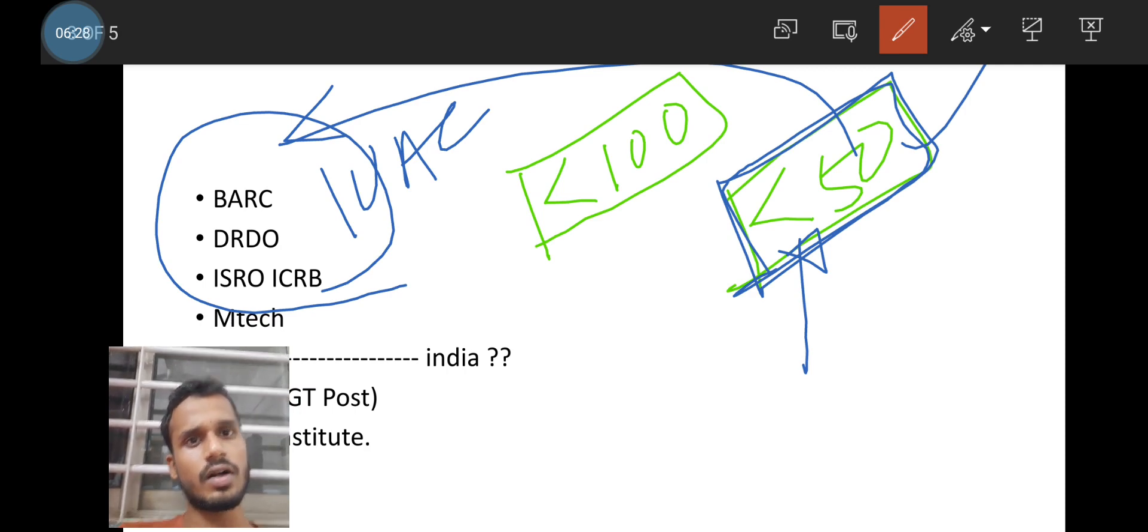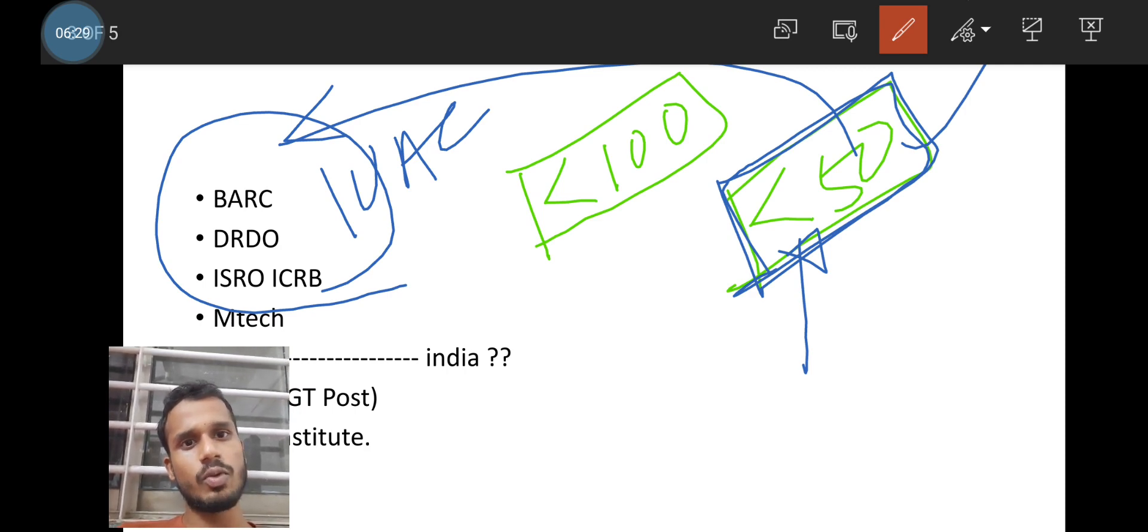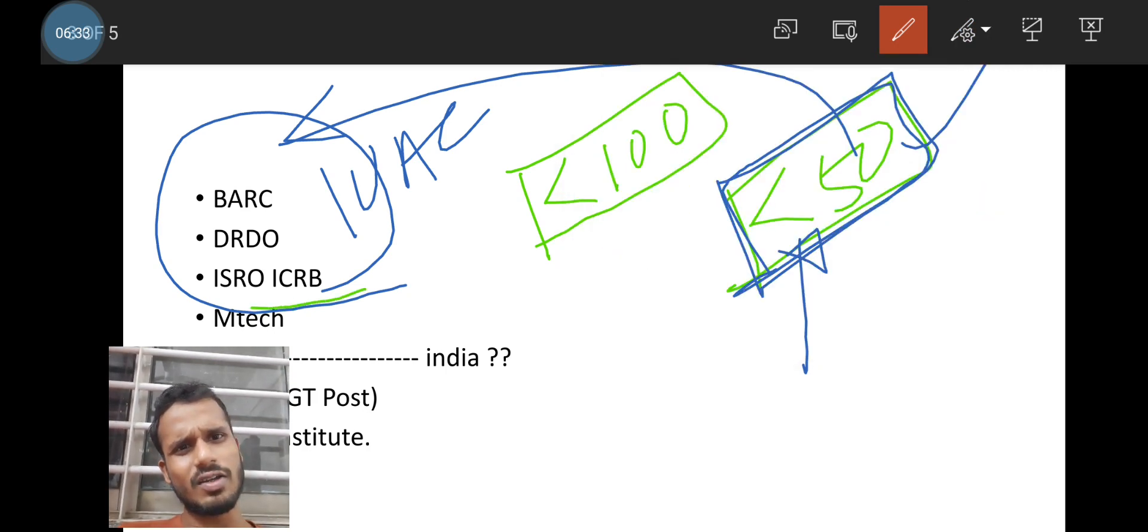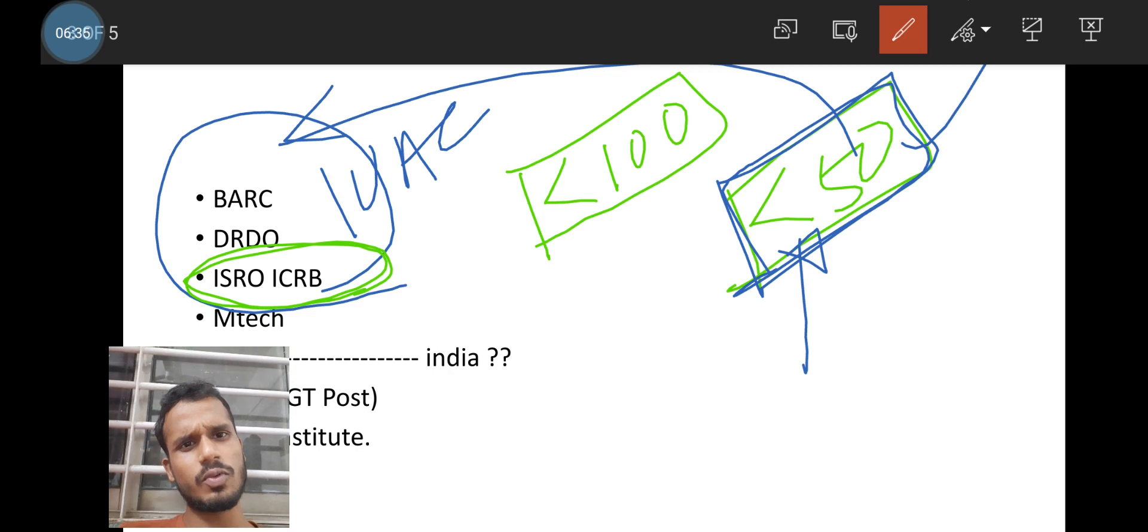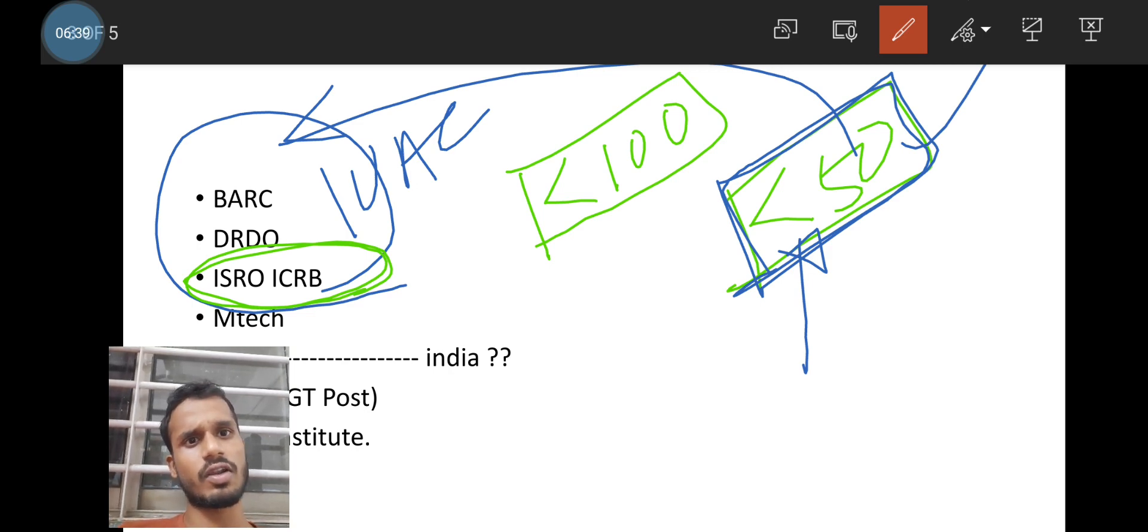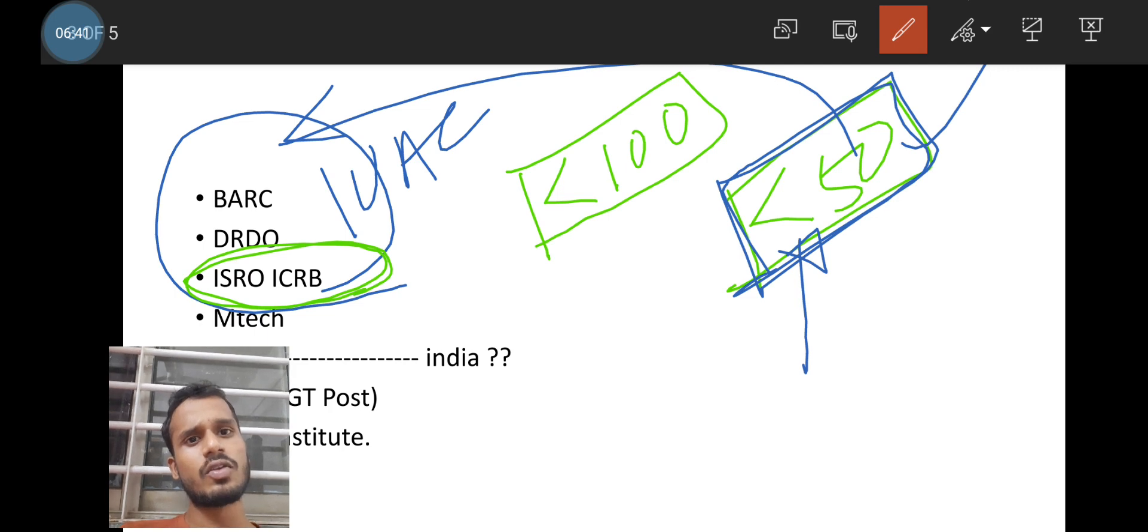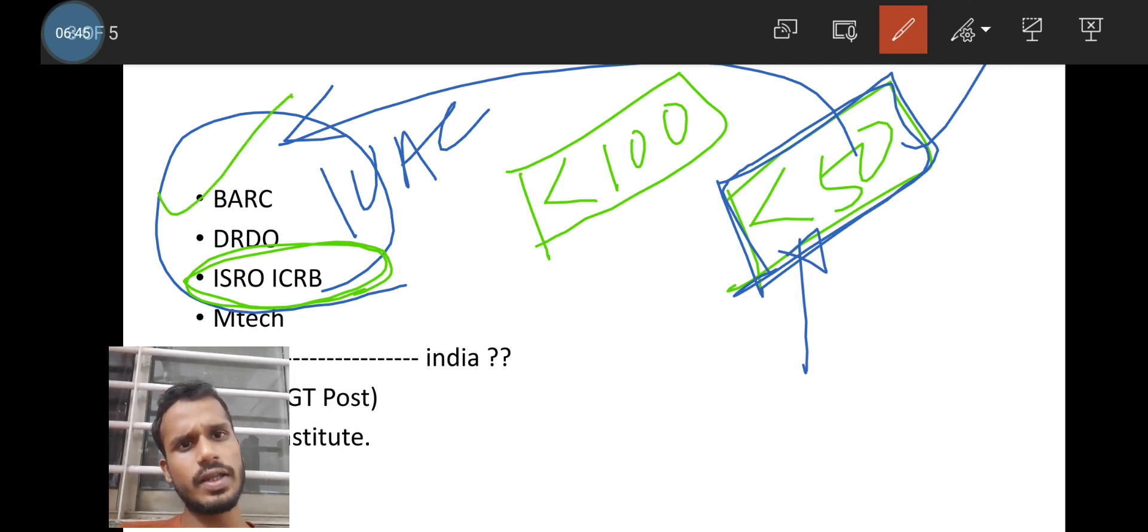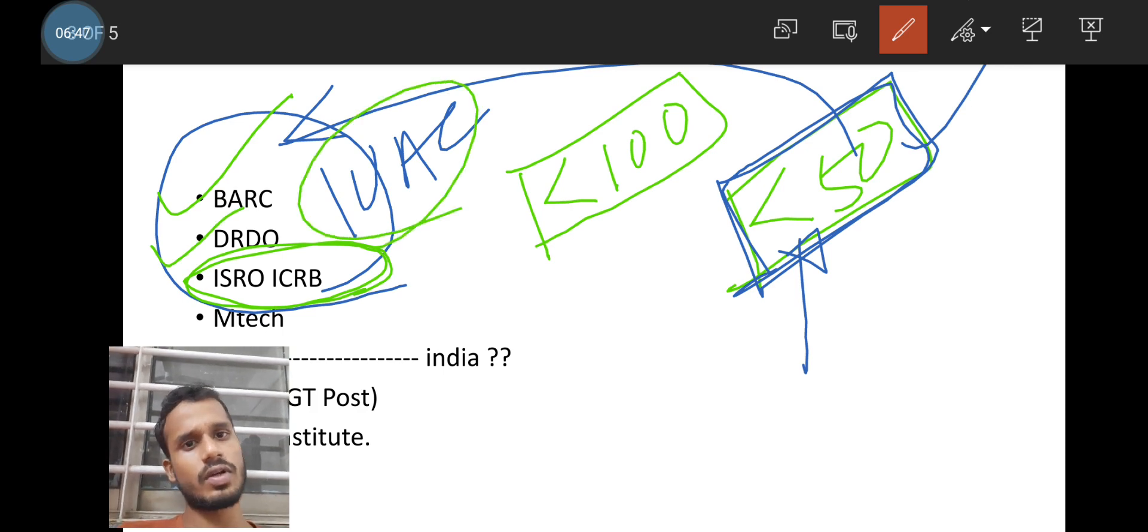So for me, BARC, IUAC, DRDO and ISRO. Because ISRO nowadays requirement is very low. Last 4 to 5 years, there is no requirement from ISRO ICRB examination. It is not conducted for last 4 to 5 years. So from that point of view, BARC will be very fine. Then DRDO, then IUAC.